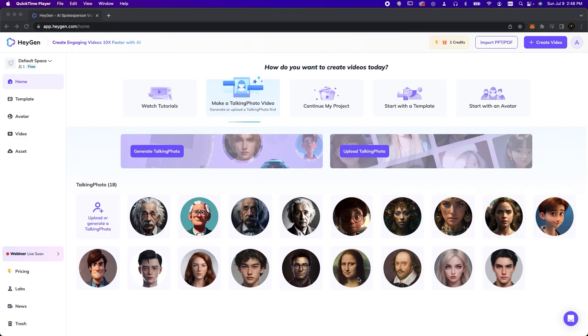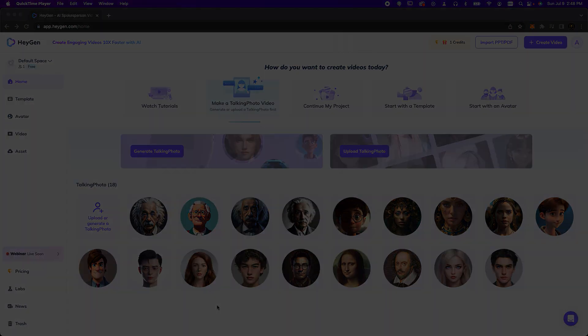I hope you've enjoyed this journey as much as I have. I can't wait to see the creative ways you'll use this technology. And don't forget to share your creations with us. Let us rewrite history one avatar at a time.